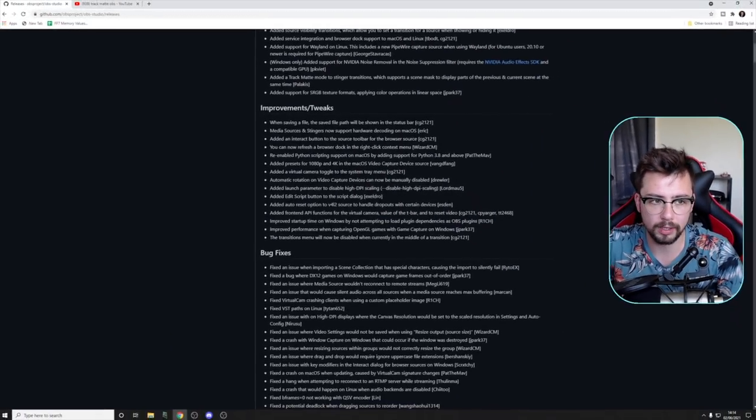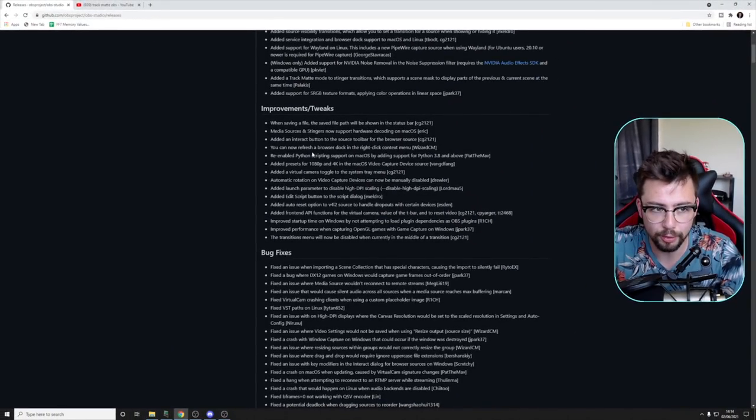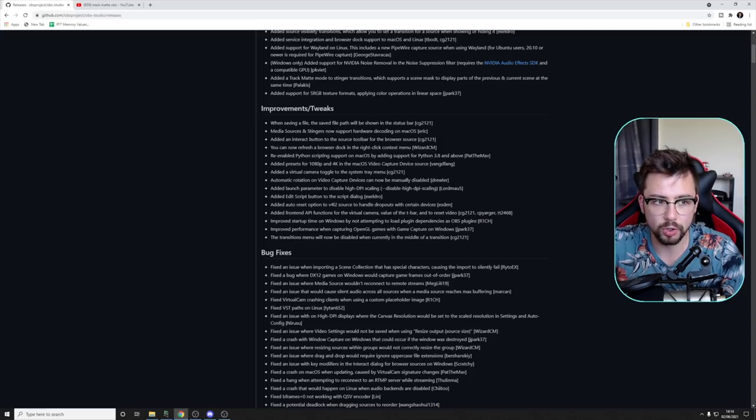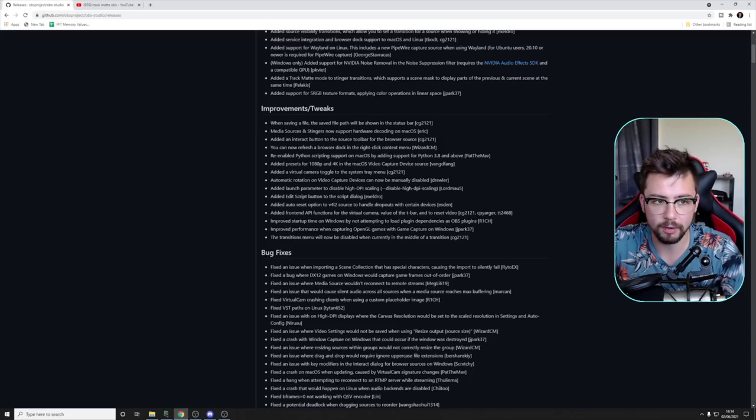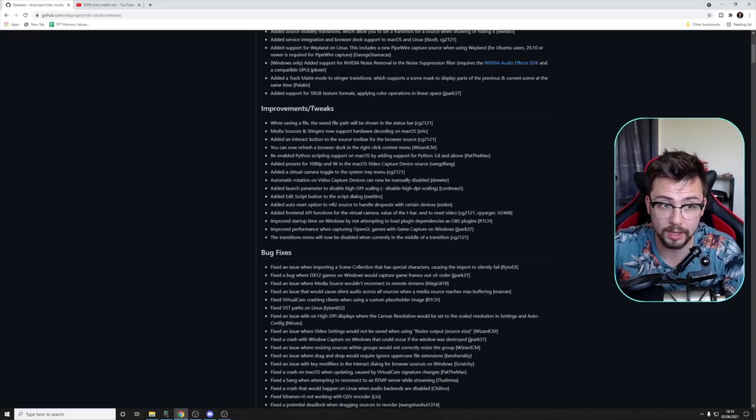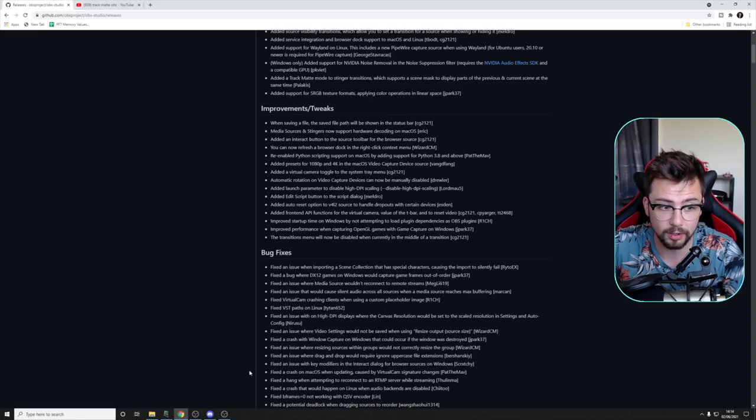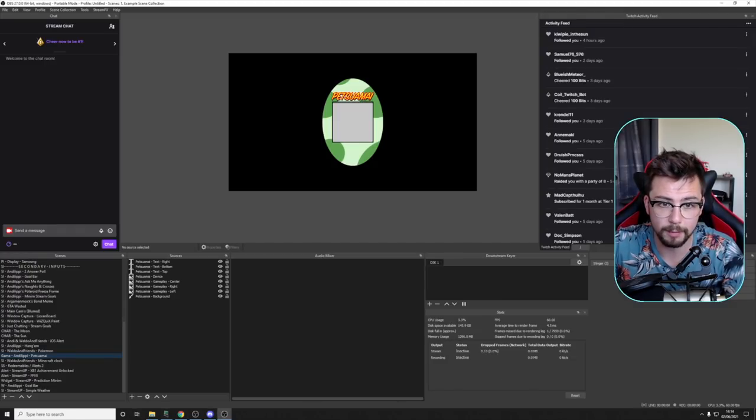So other than that, there are a huge bunch of features like the Nvidia noise removal is now built into OBS, which is pretty cool. But obviously it does require the Nvidia audio effects SDK and all that jazz, but it is actually inside of OBS. That is Windows only. And there was a load of bug fixes as well and little improvements such as different presets.